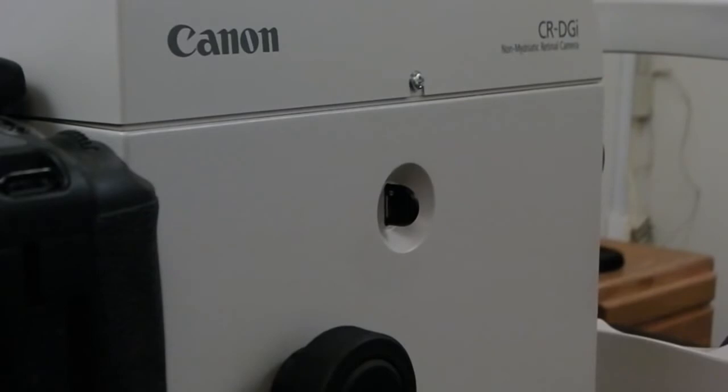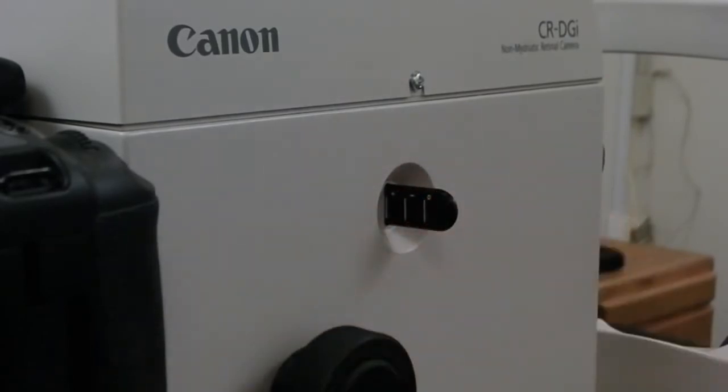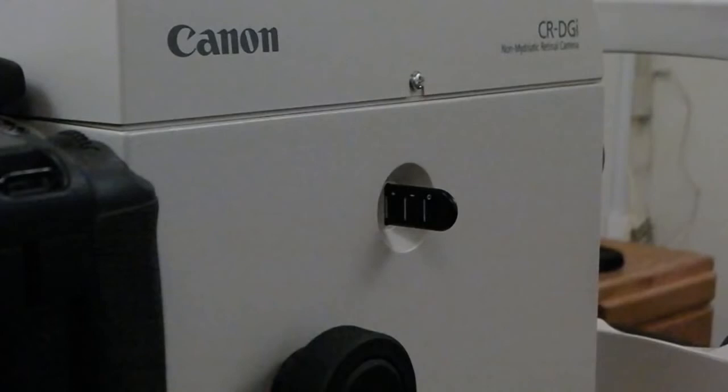For taking external photos, this slider is pulled all the way out on the CR-DGI model. If your model is different, external photos must be taken with a plus auxiliary lens engaged.